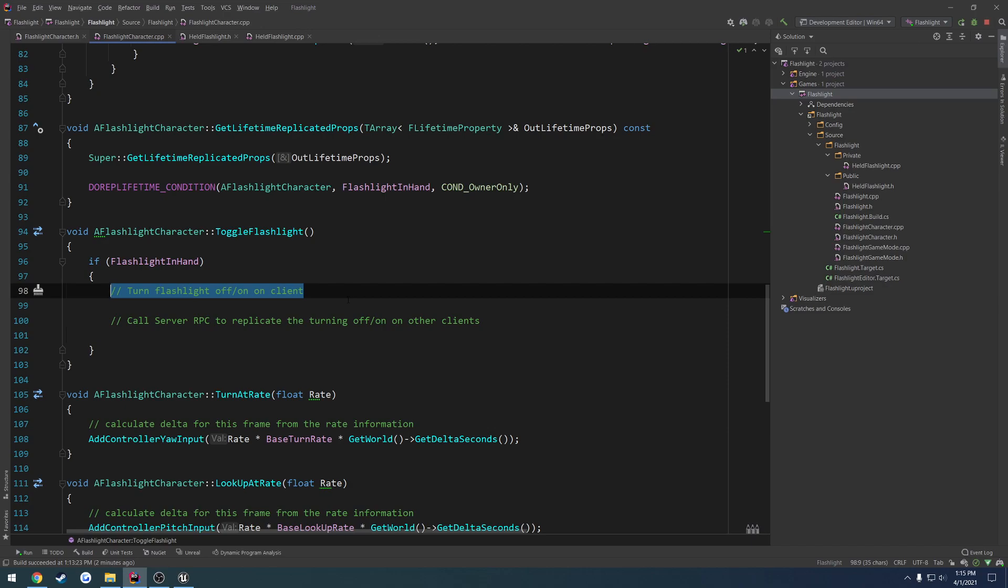However, if we went the other route, there would be a delay. So you shoot, you're waiting for the server to then replicate everything down to you to show you that you shot. So you would click your mouse, wait a little bit, depending on your ping, obviously, and then a shot would happen. So we want it to be instant, and that's why we're doing it on the client first.